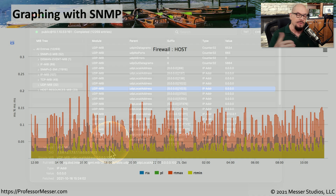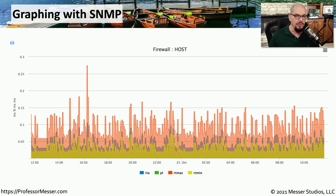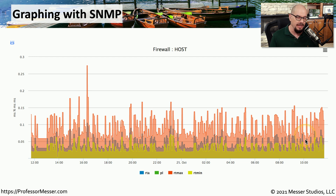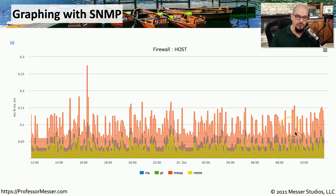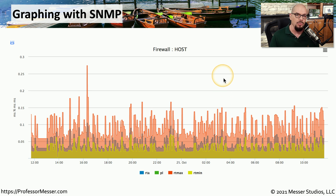If you do that, you can start creating a trend of this information and be able to compare different metrics over time. This is an example of the information that you could gather over time and create some graphs based on these well-known SNMP MIBs.